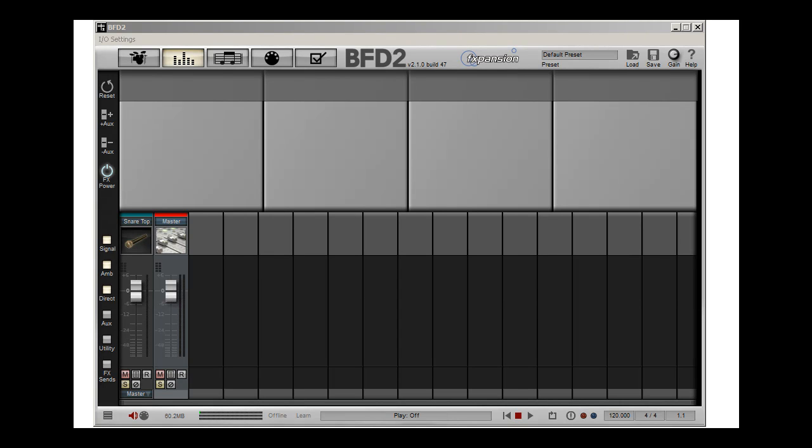In this episode, we're going to look at BFD2, and I'm going to walk you through some of the thought processes I have as I start creating a drum sound.